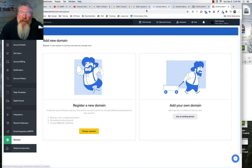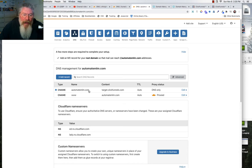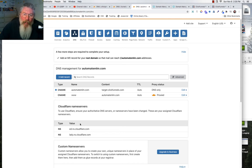So let's recap what we looked at last time. We basically set up a simple funnel in Cloudflare with our WWW pointing to automate MLM, and then automate MLM.com — our root domain — pointing at target.clickfunnels.com. Then we went into GoDaddy and put in some name servers.